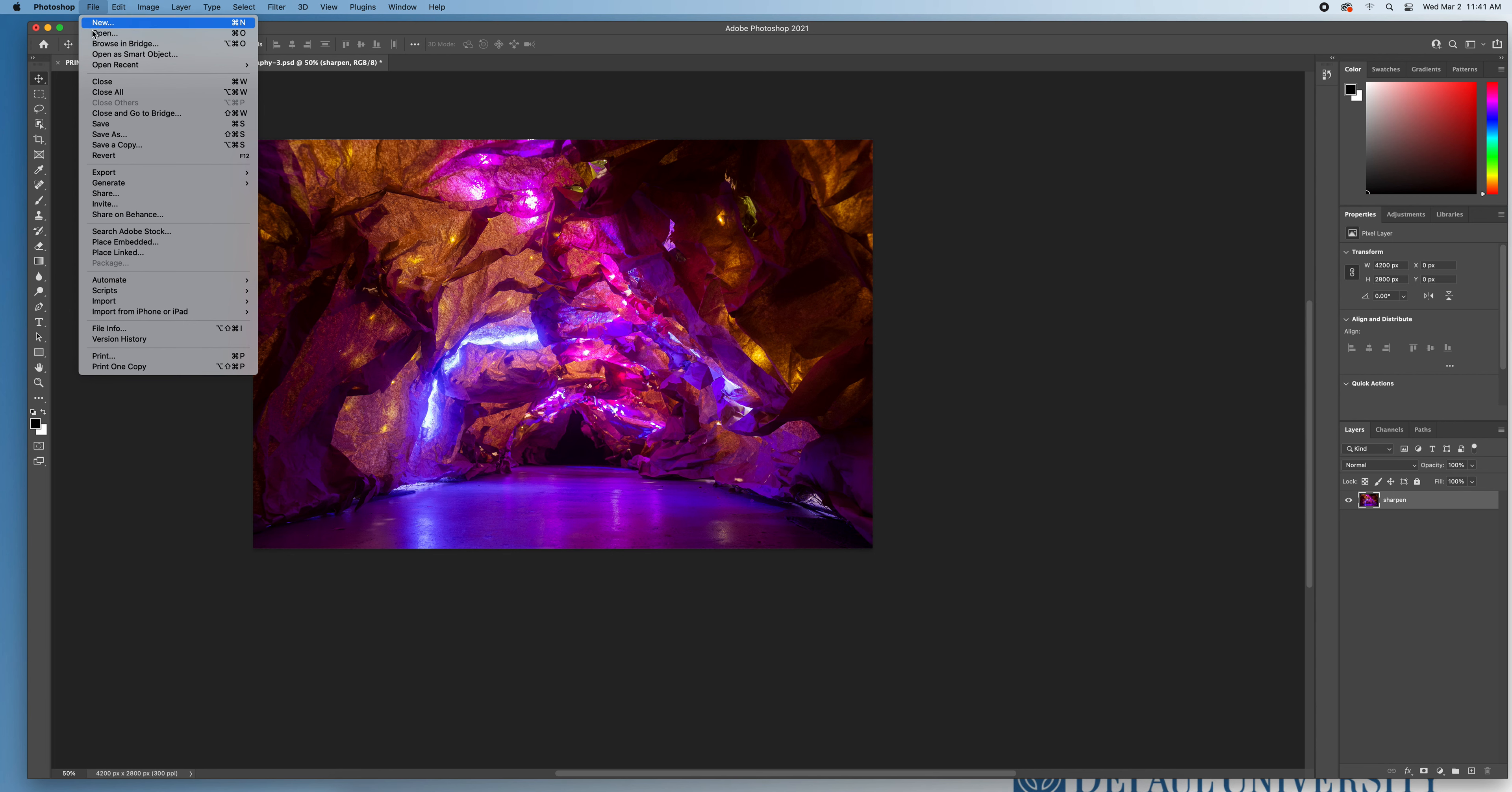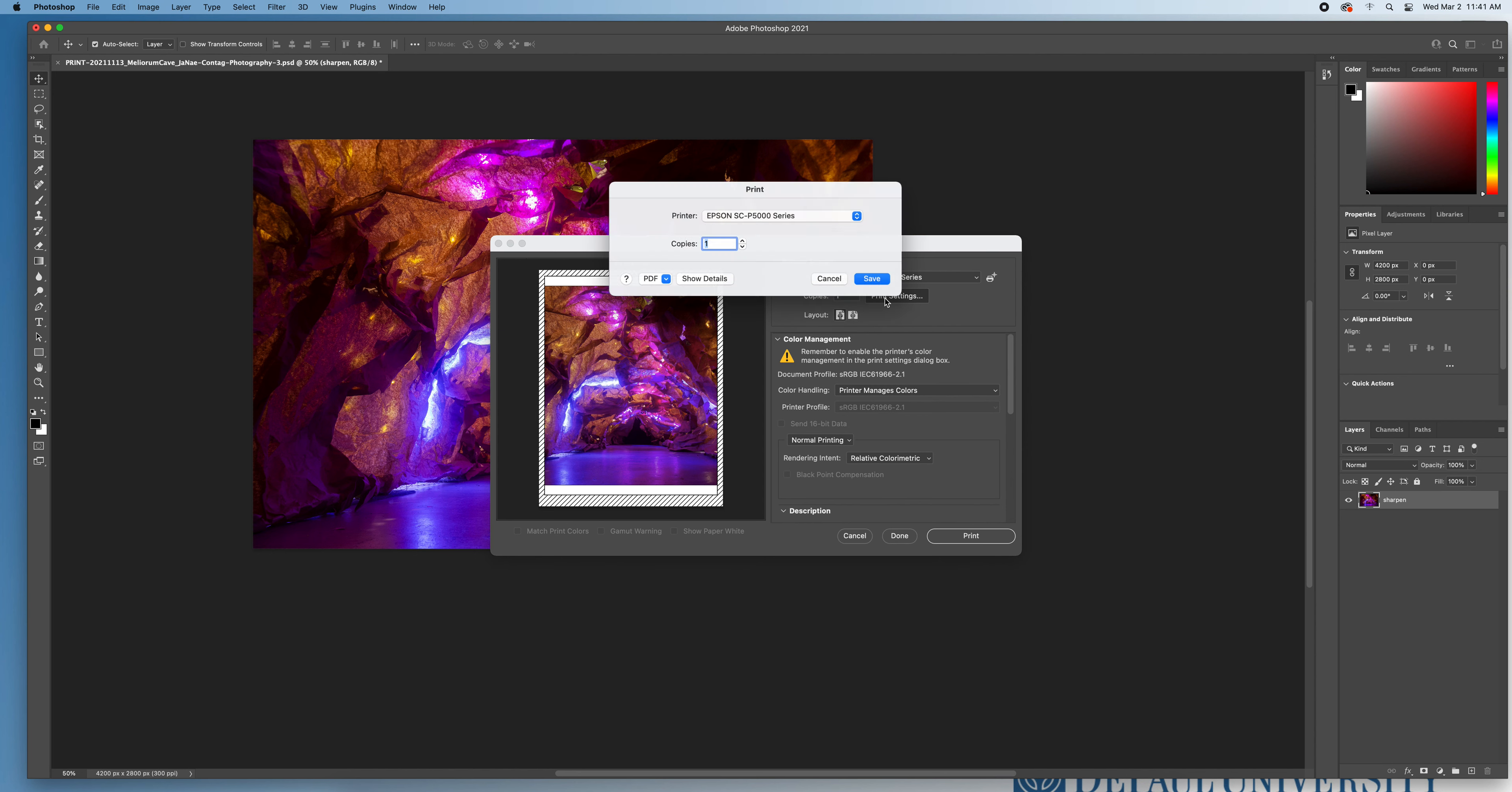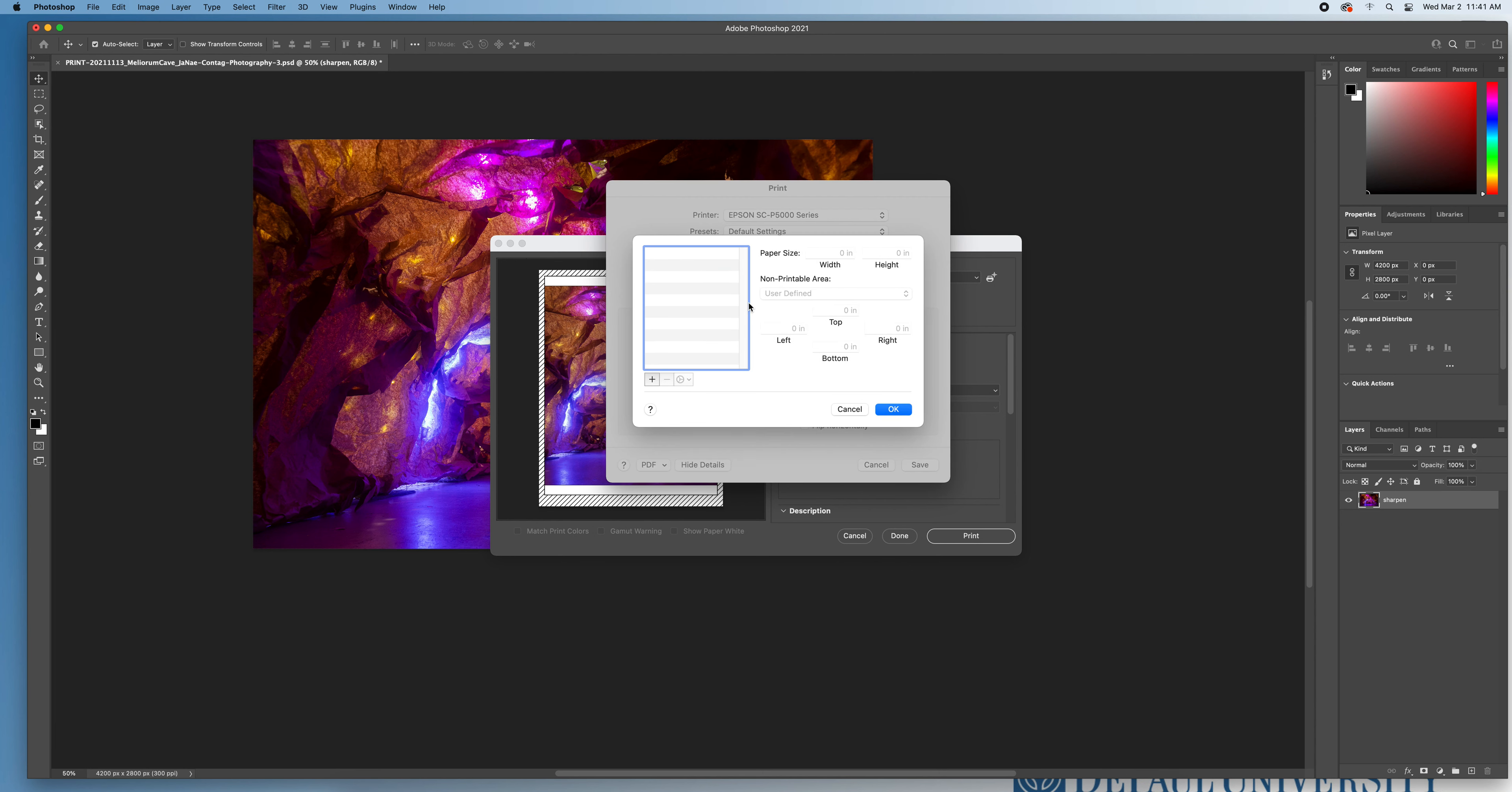I'm going to go to file, print, and I need to make sure that my printer is set up to the Epson P5000 series. I'm going to make one copy and I'm going to click on my print settings to make sure that my paper looks like it's the correct size. In order to get my full dialog box to show up, I'm going to click on that Show Details button. And under Paper Size, I'm going to immediately go to Manage Custom Sizes. Within this window, the first thing I need to do is hit that plus sign.